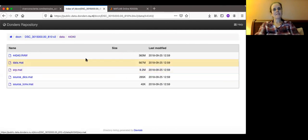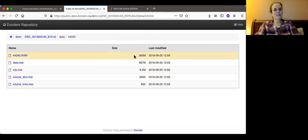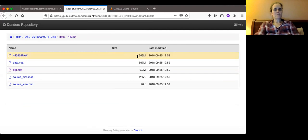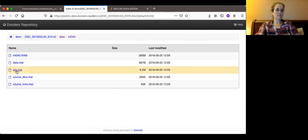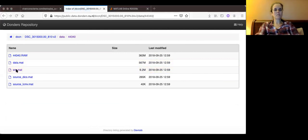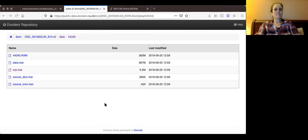The problem is that the raw data is 360 megabytes. The .mat is 600 megabytes. So I'm going to download the ERP, the event-related potentials, and I'm just going to save this for now.